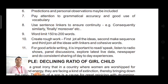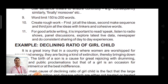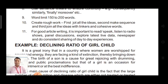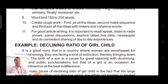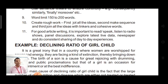Use sentence linkers to ensure continuity — for example, consequently, similarly, finally, moreover, etc. can be used. Word limit: earlier it was within 200 words, but from last year CBSC has made changes — now it is 120 to 150 words. Before starting to write an article, you should create a rough draft: first, jot all the ideas; second, make a sequence; and third, join all the ideas with linkers and cohesive words.